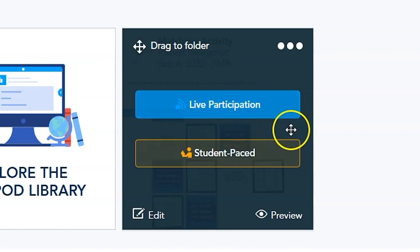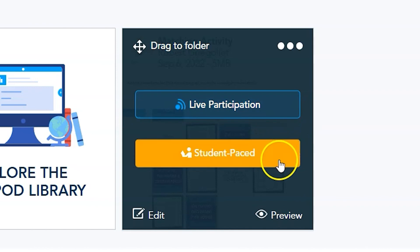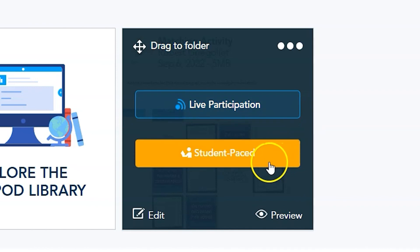Once you launch the activity as live participation or student pace, Nearpod will share a code to allow students to join the activity. There are also options for sharing the link through Google Classroom or email.